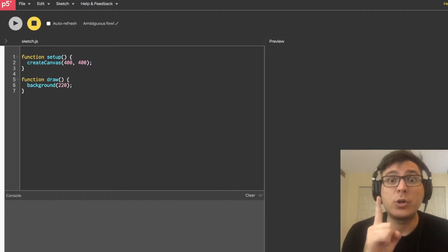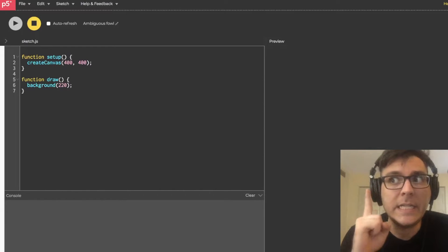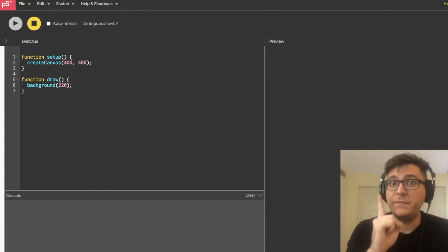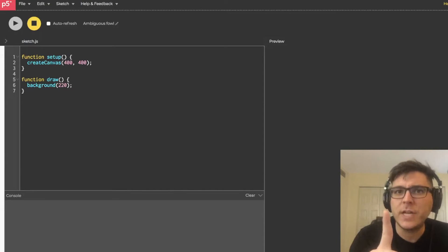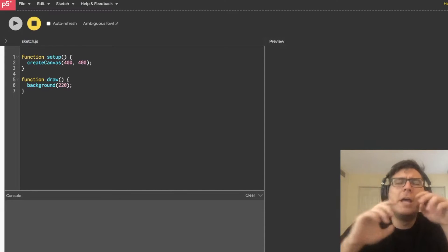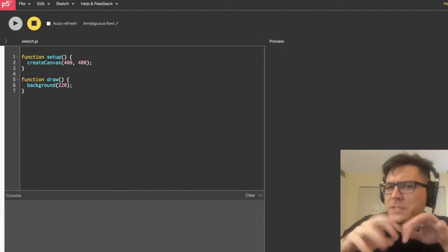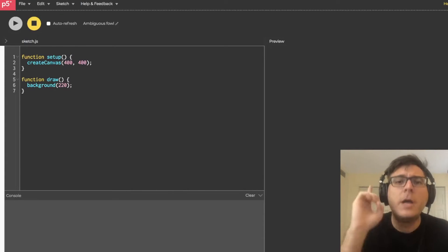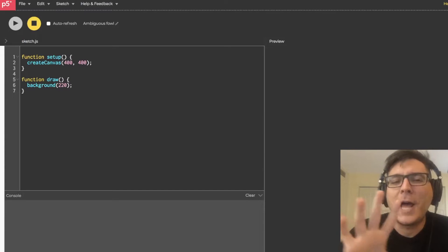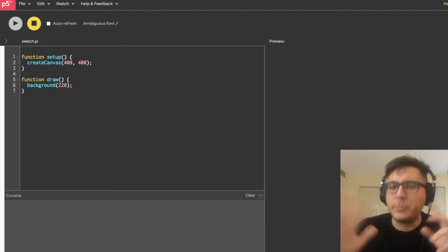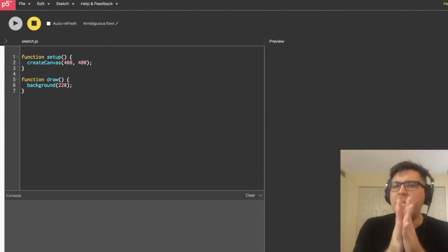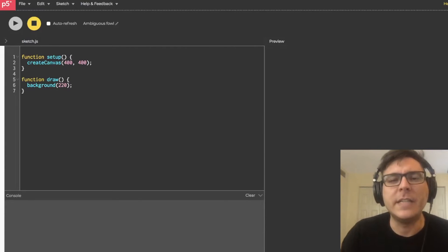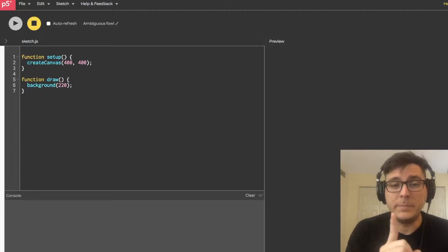And we're going to do that in less than one minute. And if you don't believe me, time yourself and don't just type really slow to prove me wrong. Type at normal speed and tell me if you can't do this in less than one minute.